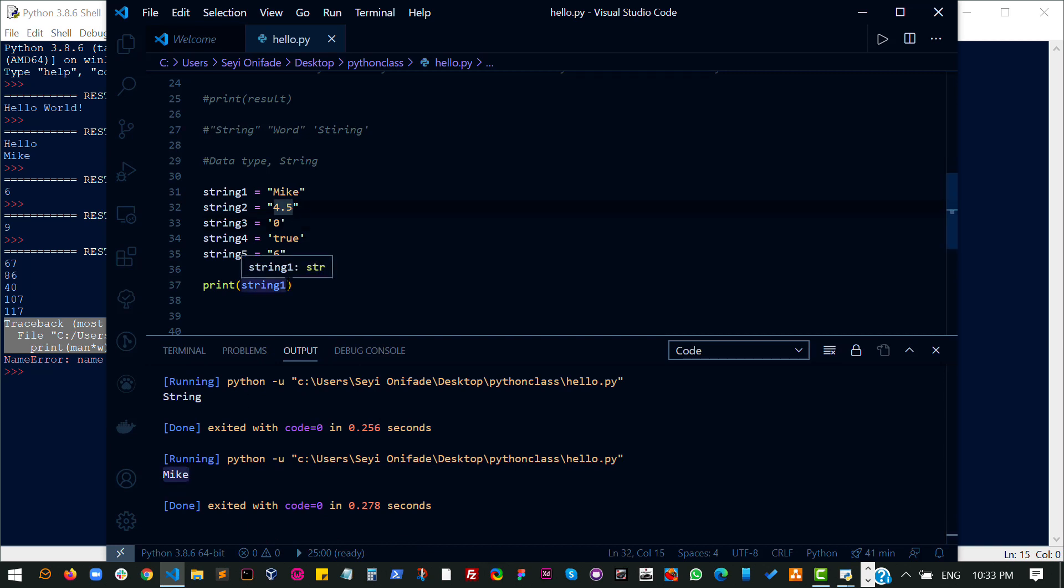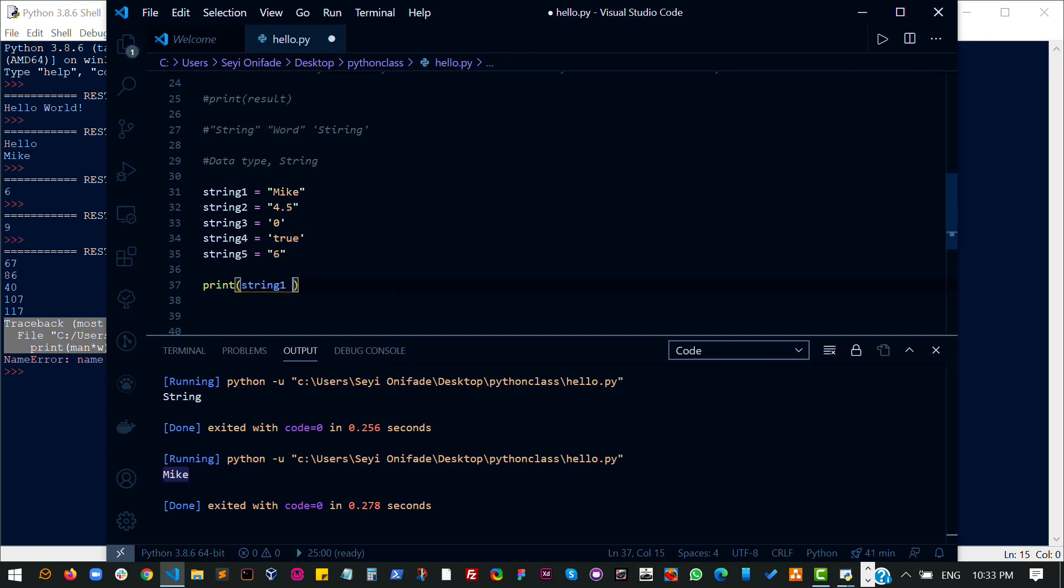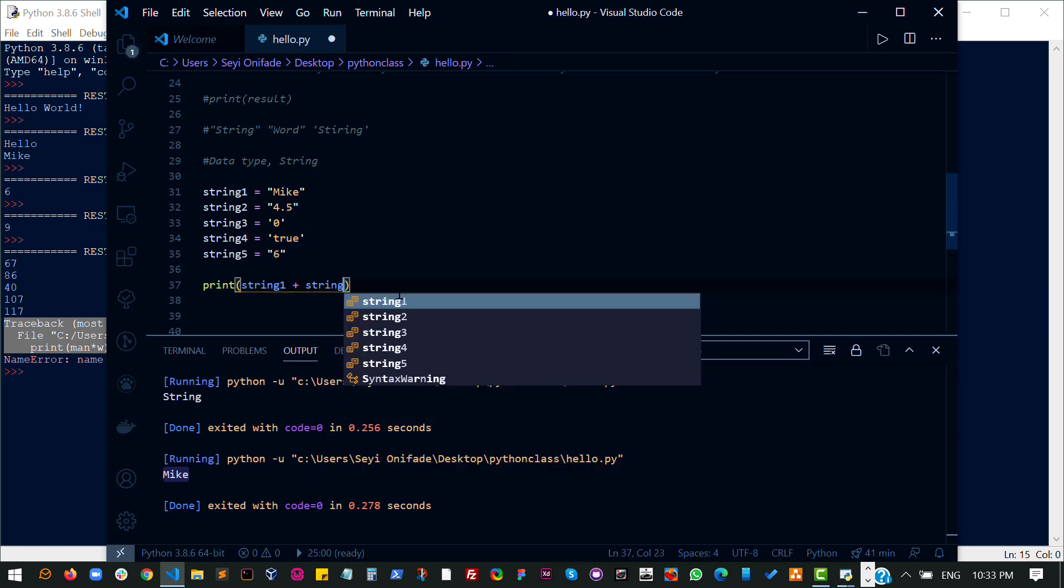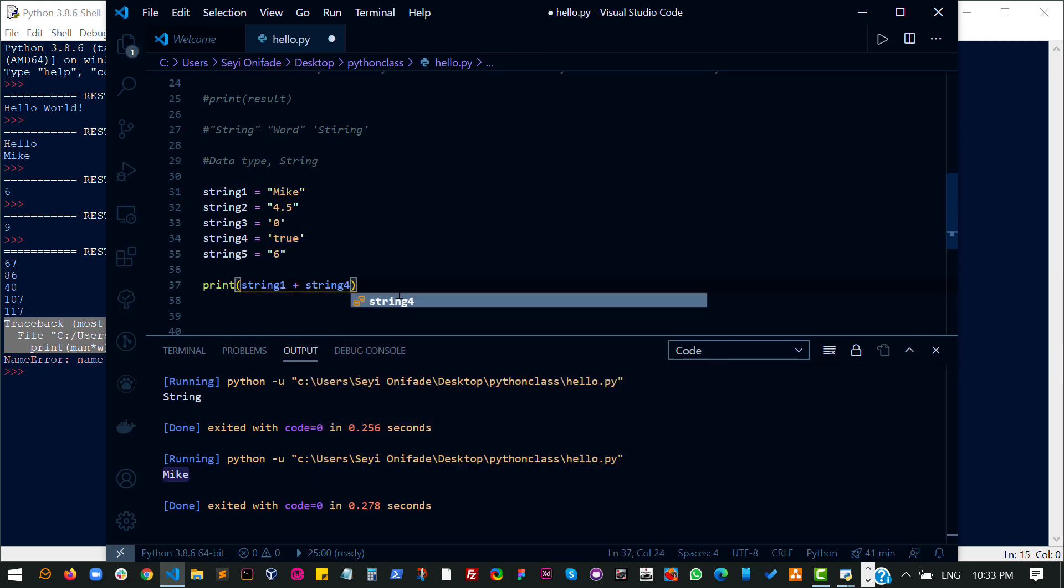So let's try to print both Mike and string four. That's string one and string four. So let's see what we can do here.